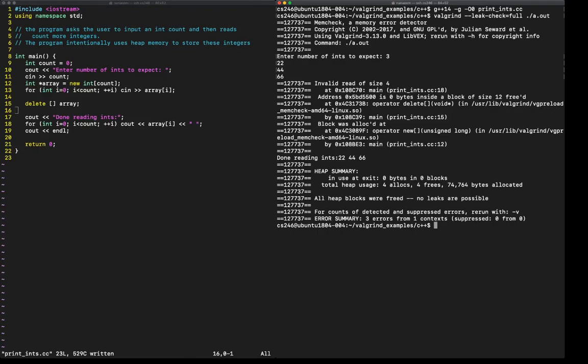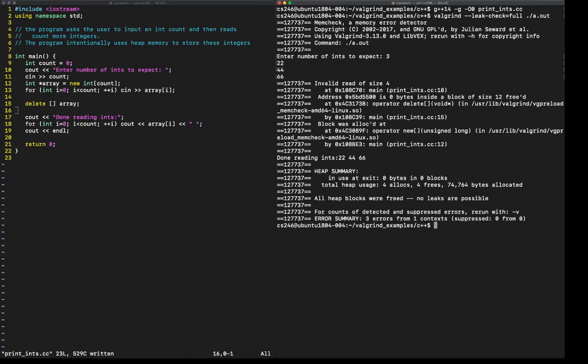Let's look at what this is saying. It's giving us an address of where that invalid read is happening. More importantly, it's giving us a line number. So line number 18, where we are printing out the array that we just read. I am not allowed to read this.